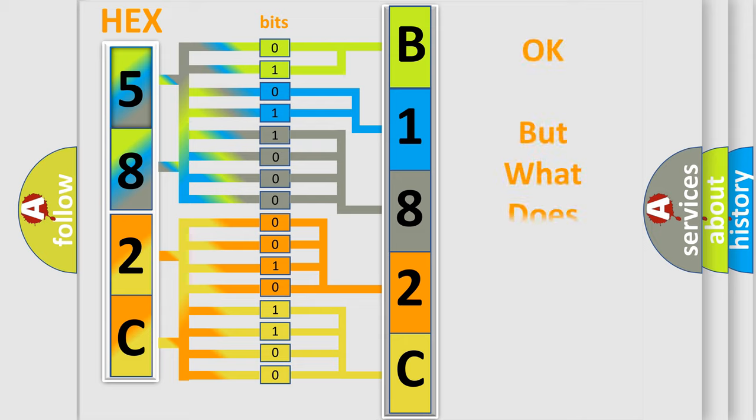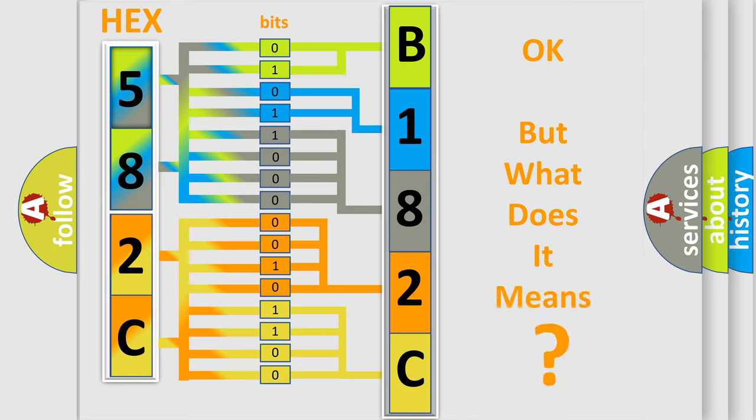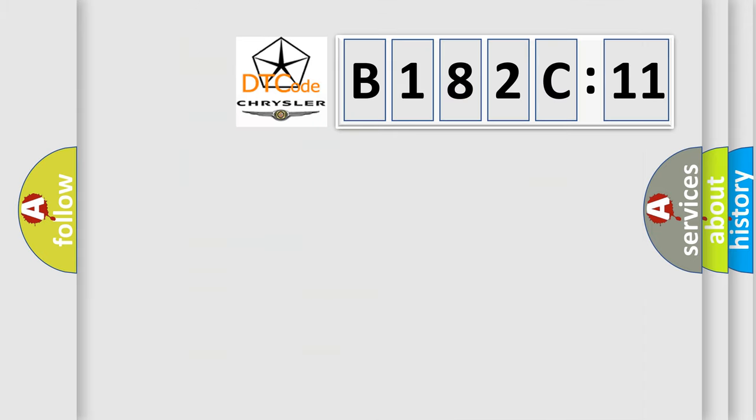The number itself does not make sense to us if we cannot assign information about it to what it actually expresses. So, what does the diagnostic trouble code B182C11 interpret specifically for Chrysler car manufacturers?